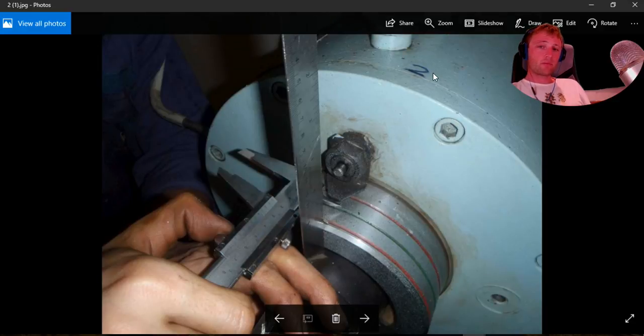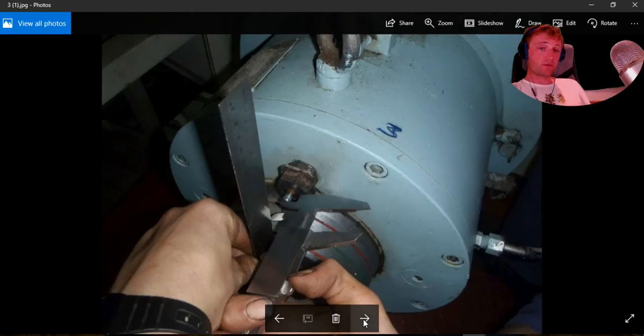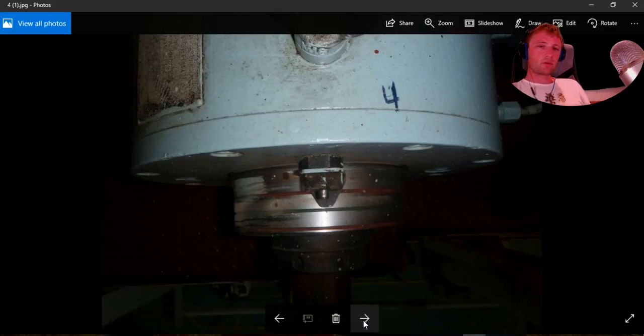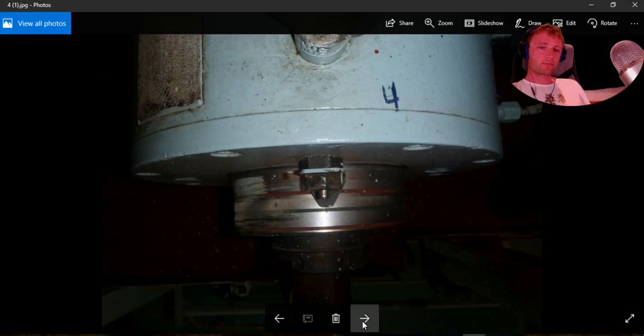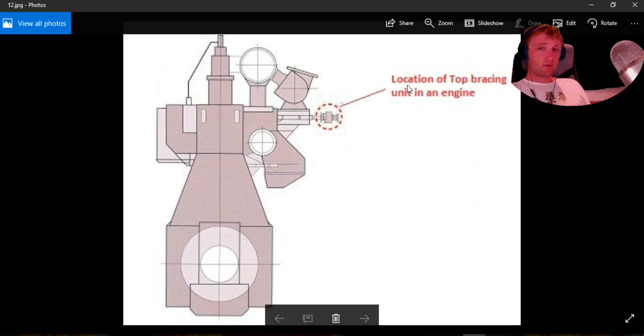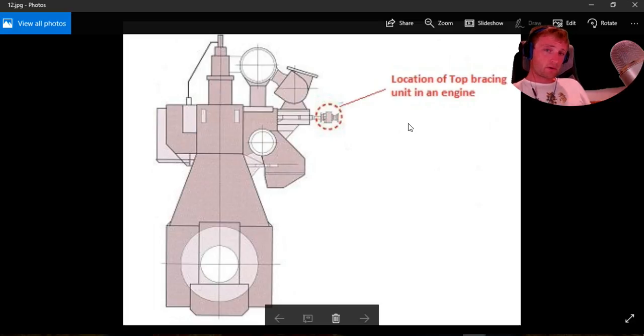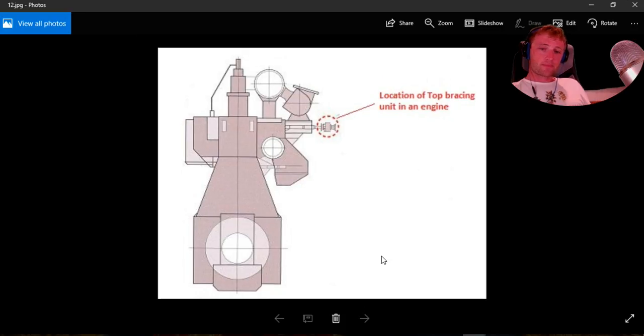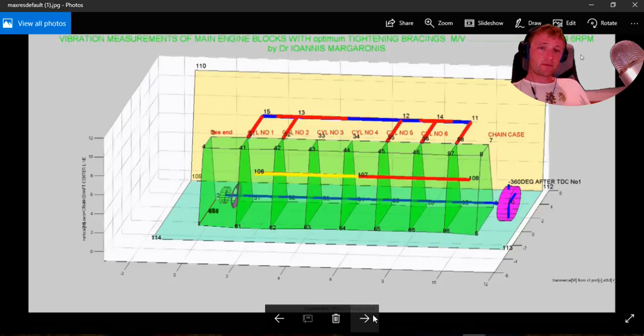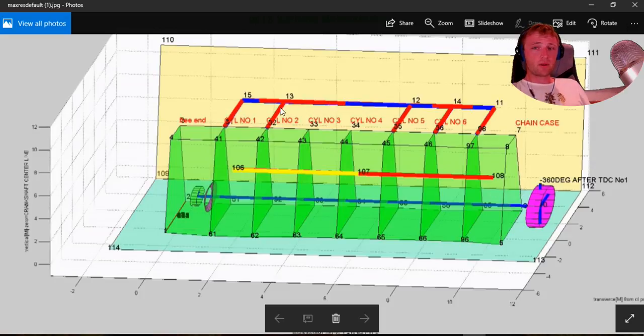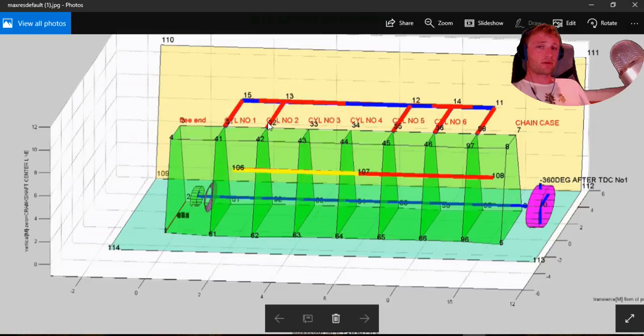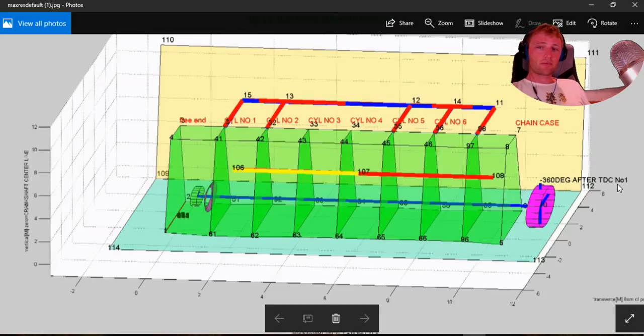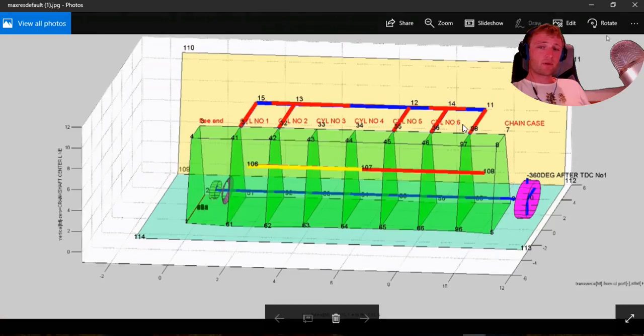We have number two, let's go next. Same measurements exactly - number three and number four. We have four of them. This is the location of the top bracing unit in an engine. This is where we put these dampers to eliminate and dump these forces. You can see we have six cylinders here, and this is the flywheel. We can see where the biggest load is. It depends also on where top dead center is. Number one, number two, number five, and number six are the most loaded with these forces.